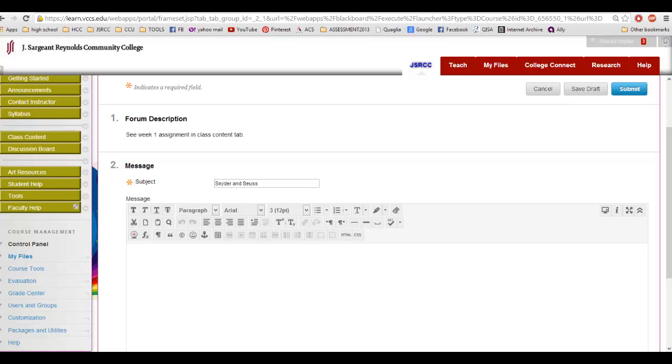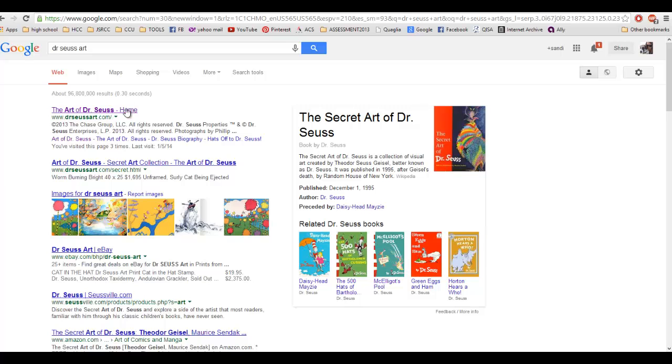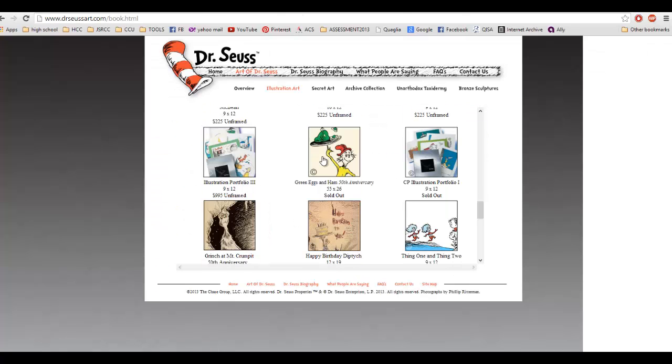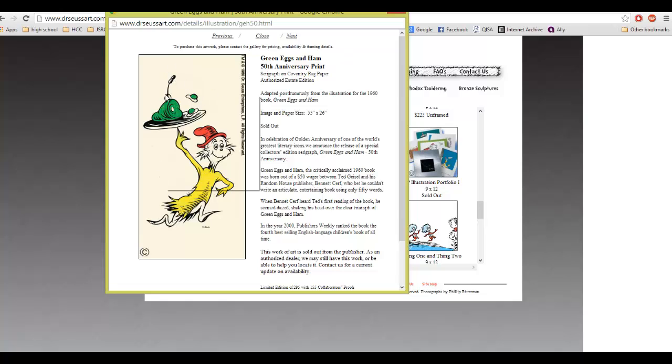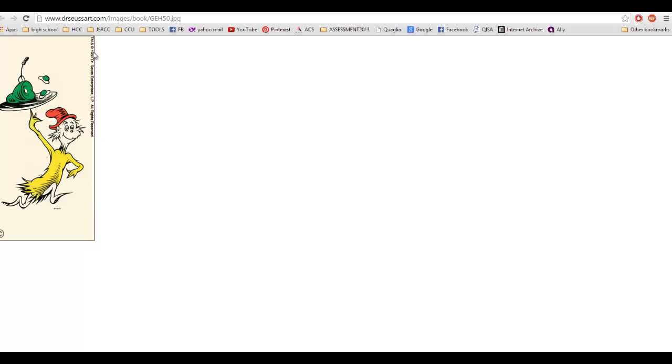And the way you do that is you find a website. When you go to the website, I found this Art of Dr. Seuss. The website has images in it, and I want to embed this actual image of Green Eggs and Ham. Instead of embedding this link right here, you're going to right-click it, and then you're going to say Open Image in New Tab.